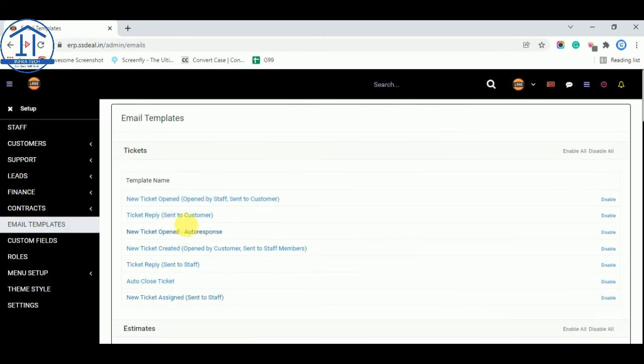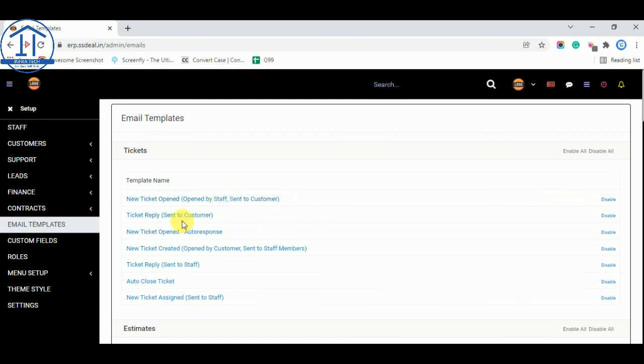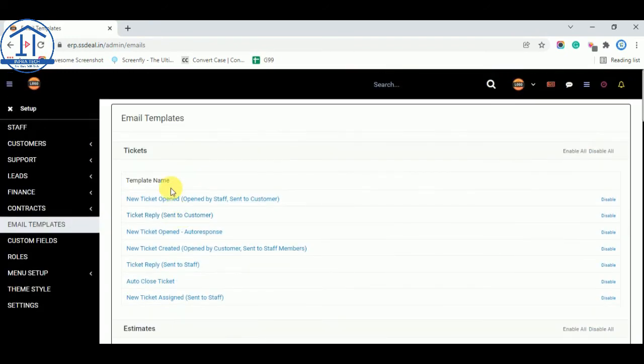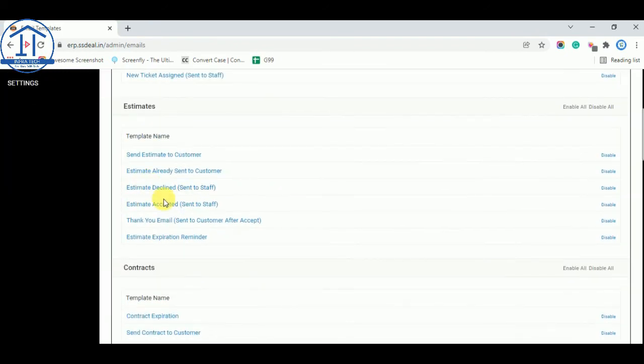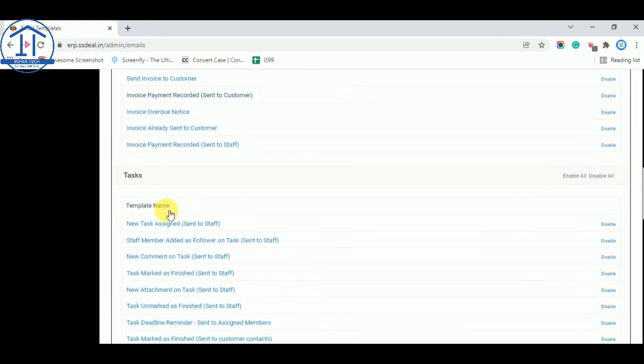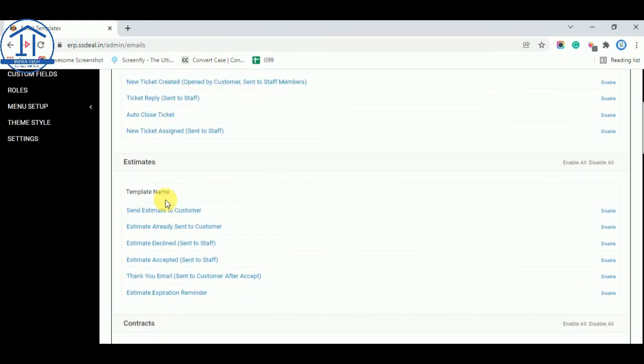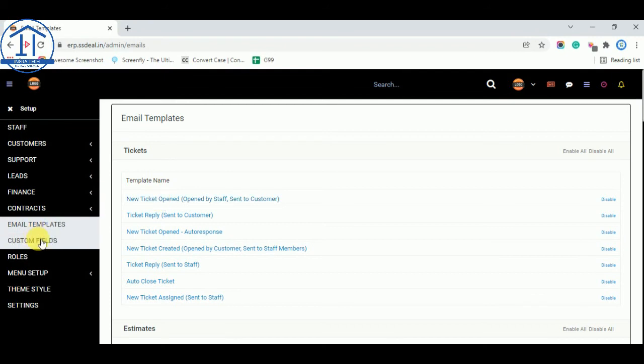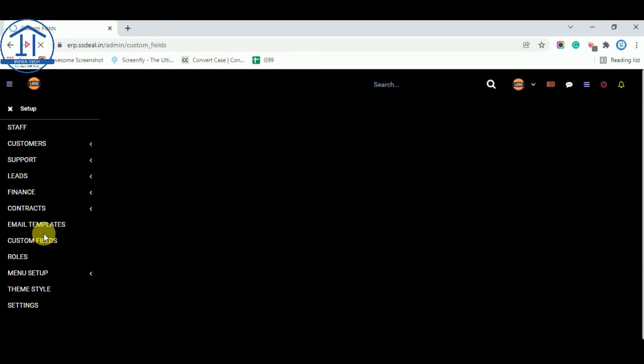Customer you can see what message your customer will receive for estimates, contract, invoices, task and for tickets. So your client will receive these things. Now custom fields you can add if you want to add fields you can add from here.